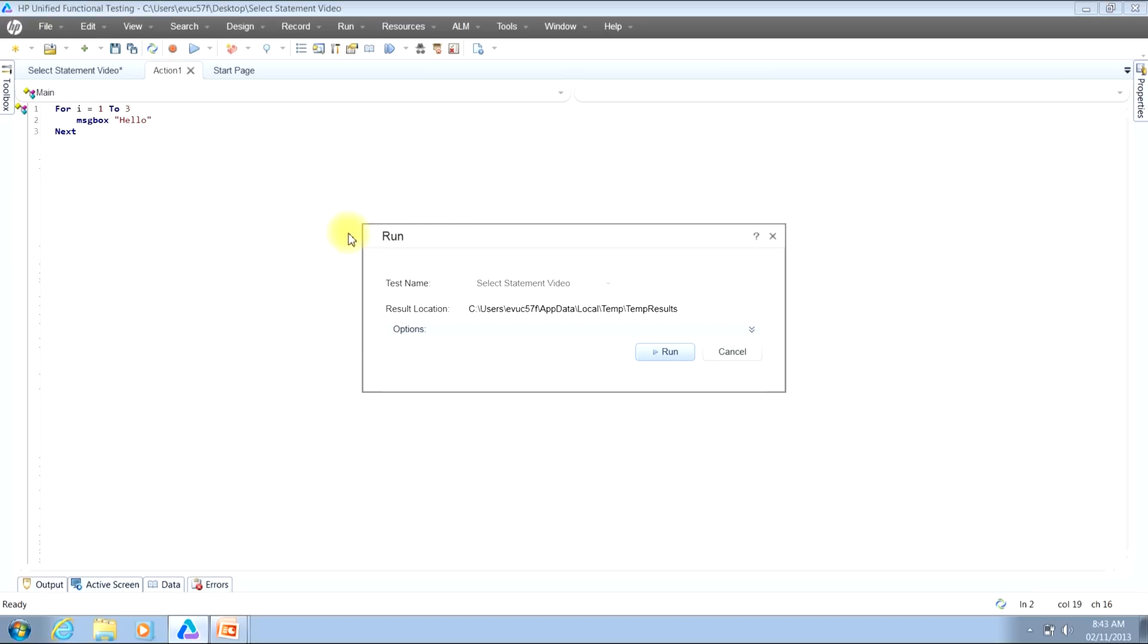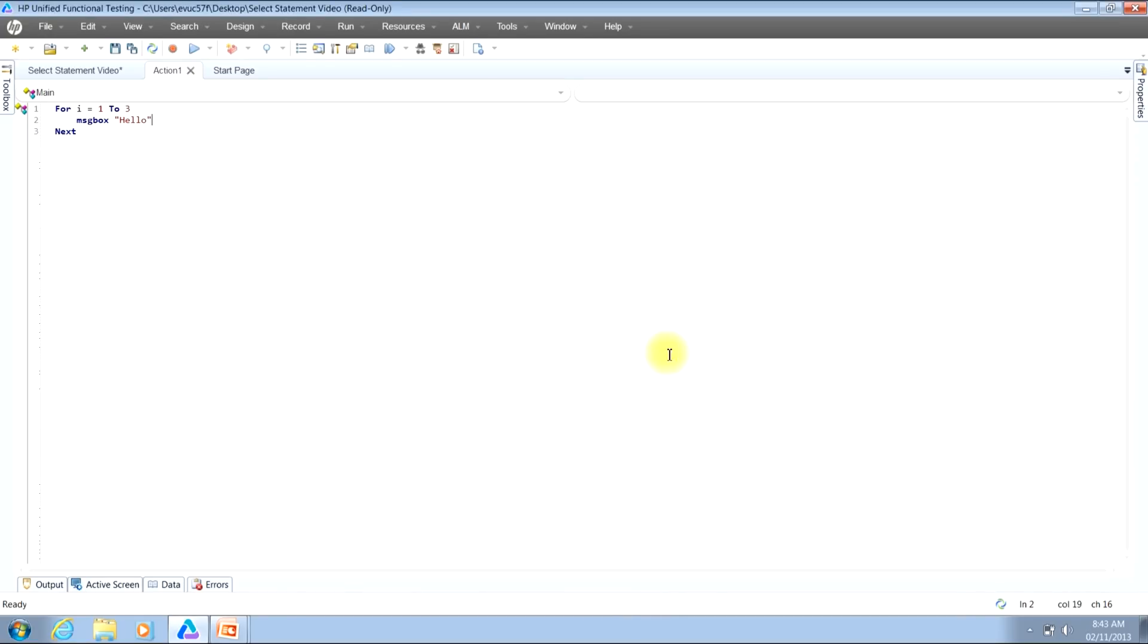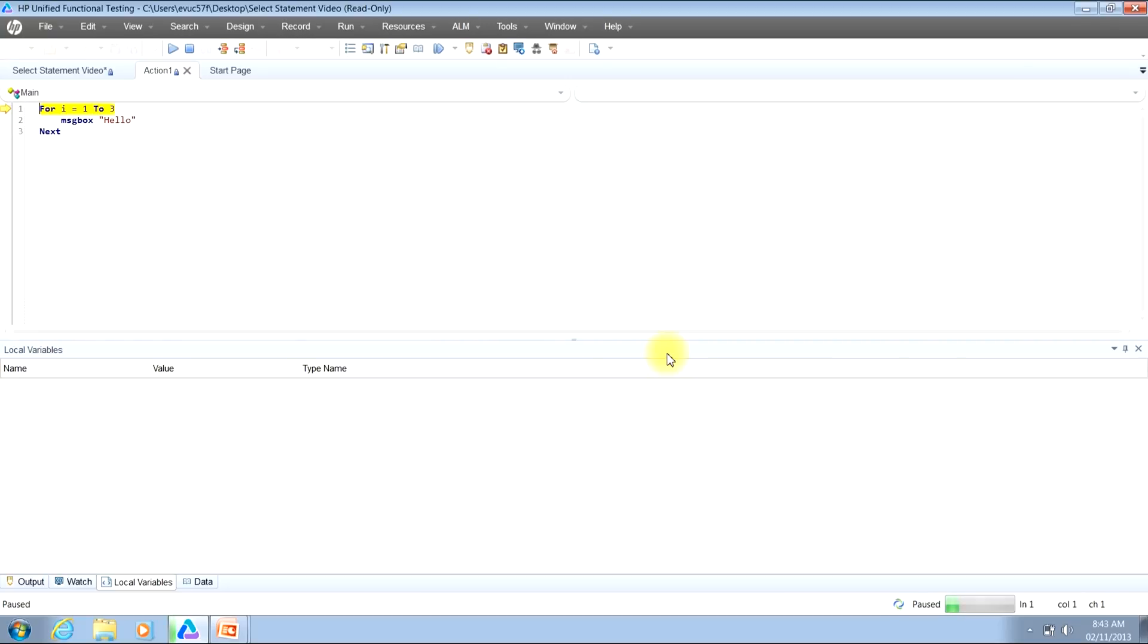Once you do that, you'll be presented with a run window. Once you see that, you can either click the Run button or hit the Enter key on your keyboard. Now, once you see the Run window go away, your script is now in the process of executing. However, since we're running in debug mode, QTP is waiting for us to indicate to it that we want it to go ahead and execute the first line in the script.